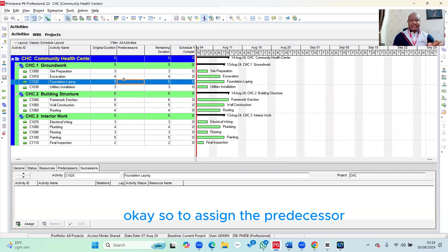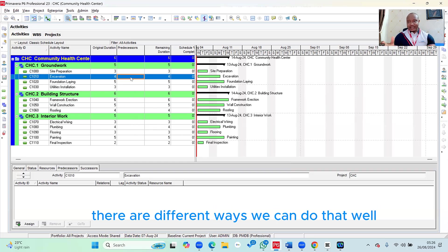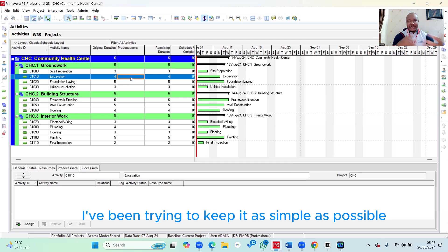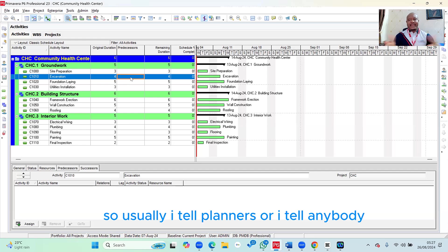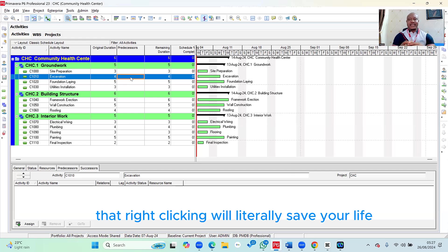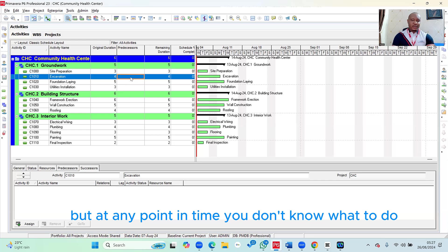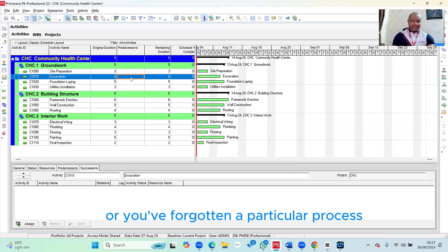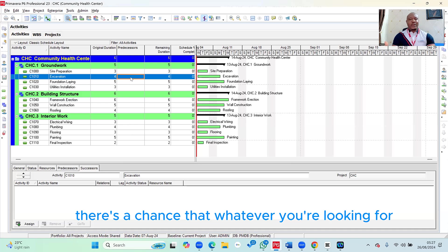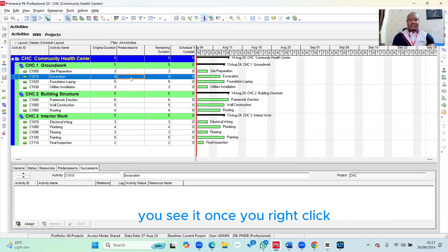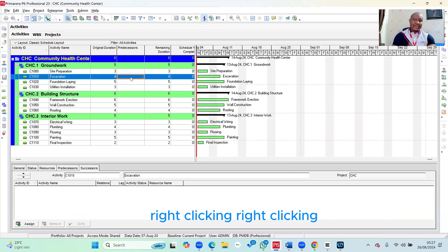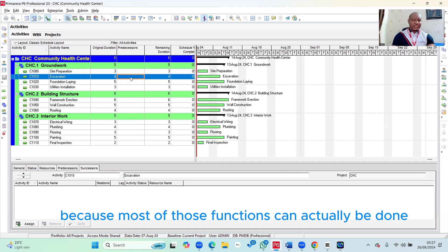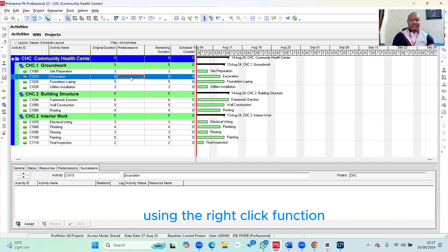To assign the predecessor, there are different ways we can do that, but I've been trying to keep it as simple as possible using the right-click function. I usually tell planners and anybody learning Primavera that right-clicking will literally save your life. At any point in time you don't know what to do or you've forgotten a particular process, simply right-click — there's a chance that whatever you're looking for will appear. Most functions can actually be done using the right-click function.